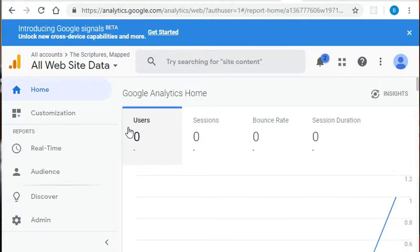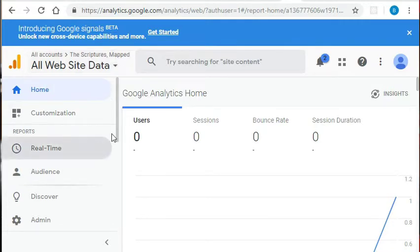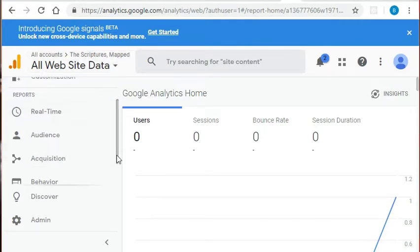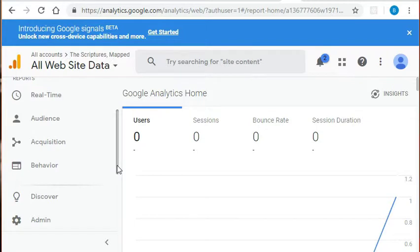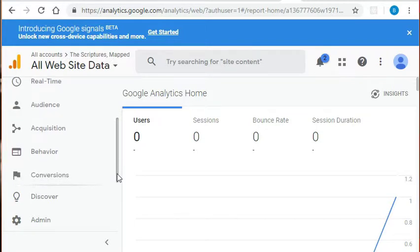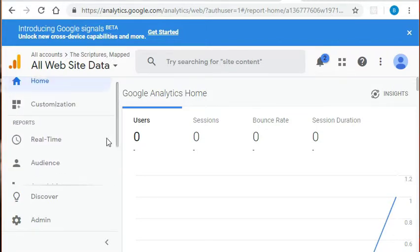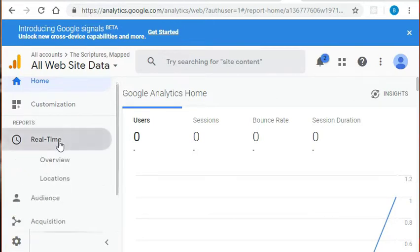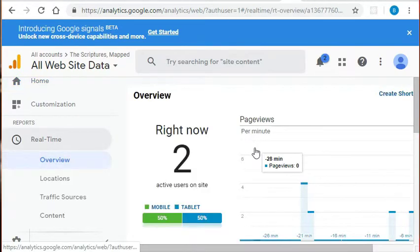Going back now to the Google Analytics dashboard, you can see I've attached my account to the scriptures map project. Also on this left-hand side of the screen, you can see that there's multiple types of reports. There's real-time, audience acquisition, behavior, and conversions. Let's start off in this real-time overview report.